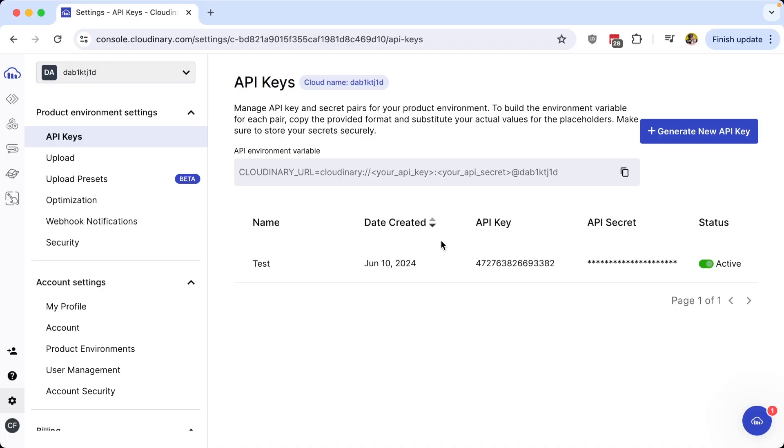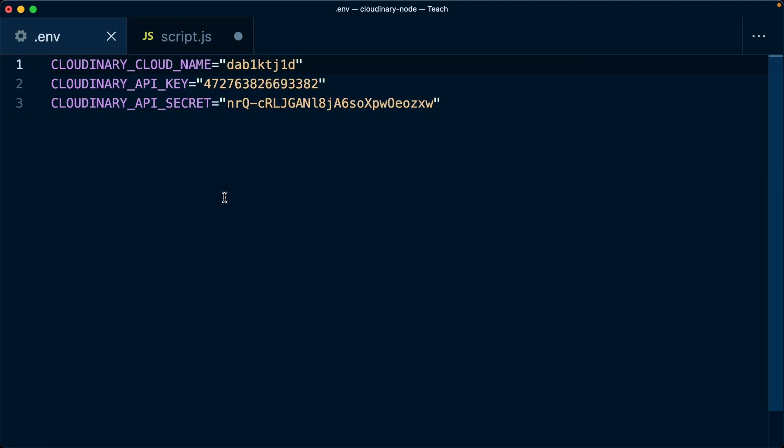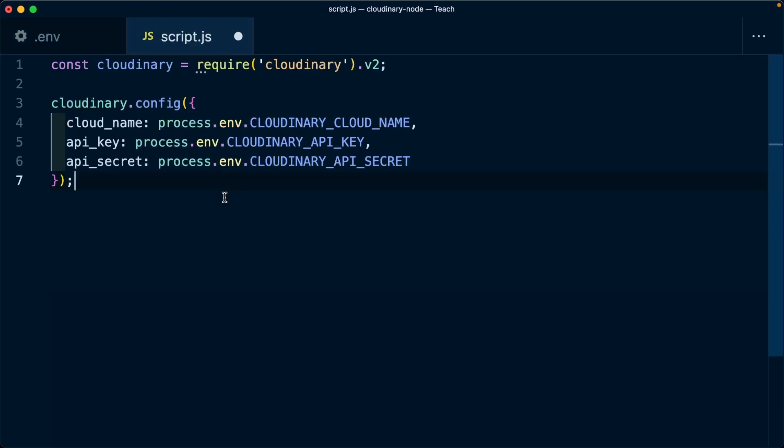And as a reminder, be sure to never share or expose your API key and secret or commit it to Git to avoid compromising your account, where you can instead use tools like environment variables to securely connect to your account.